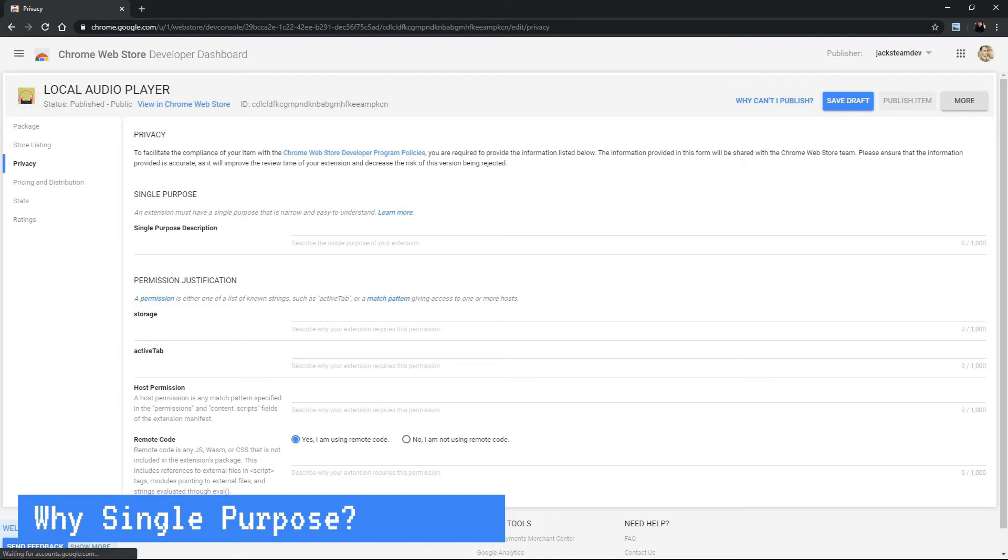Here under single purpose, we have a chance to explain in a simple manner what our extension is designed to do.